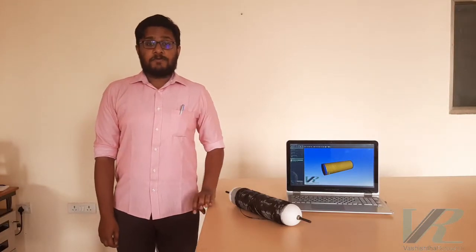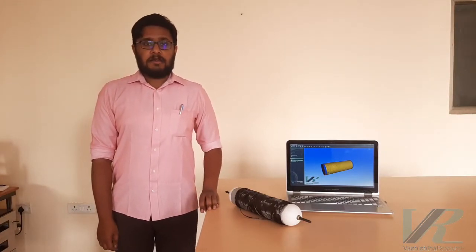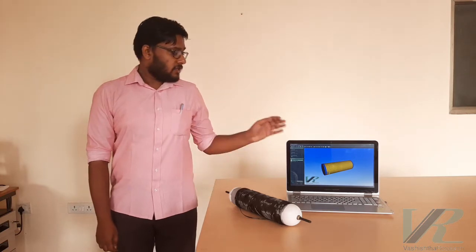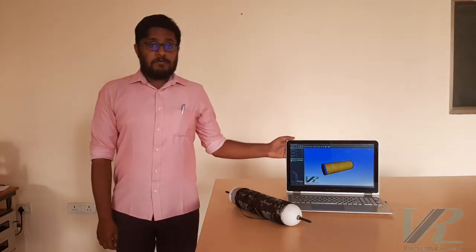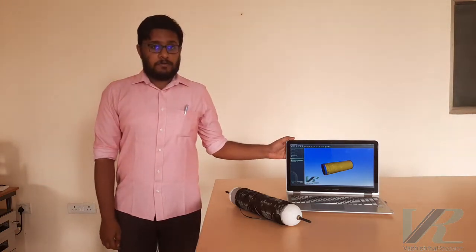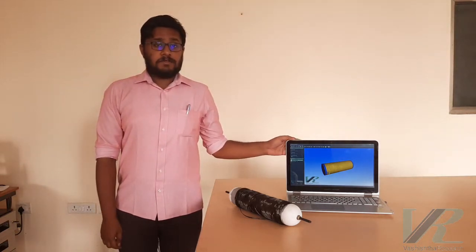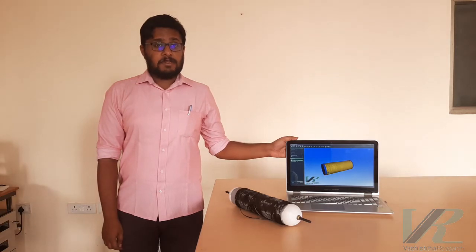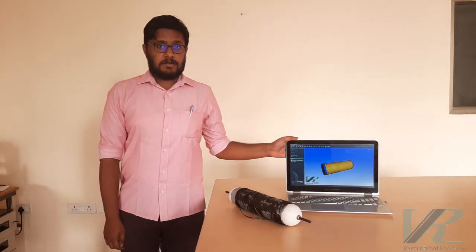Hi, I'm Jeevan from Vasishtar Research, your one-step solution to machines and instruments. Today, I'll be presenting to you our filament winding software, which we have indigenously developed for the first time in India.